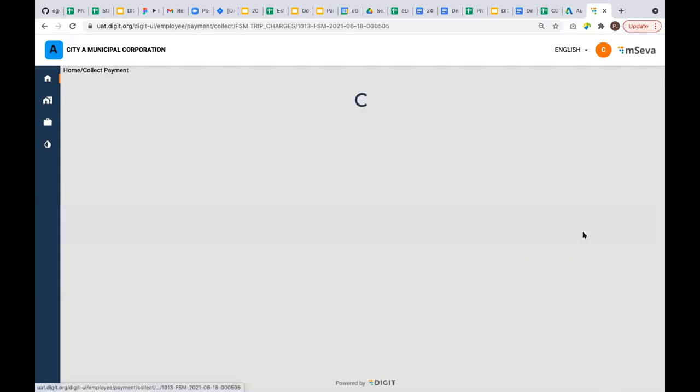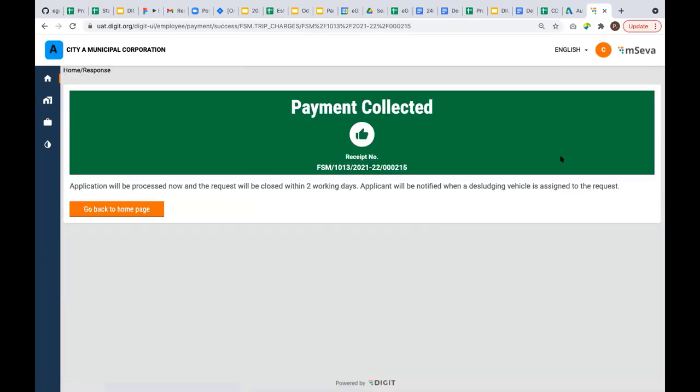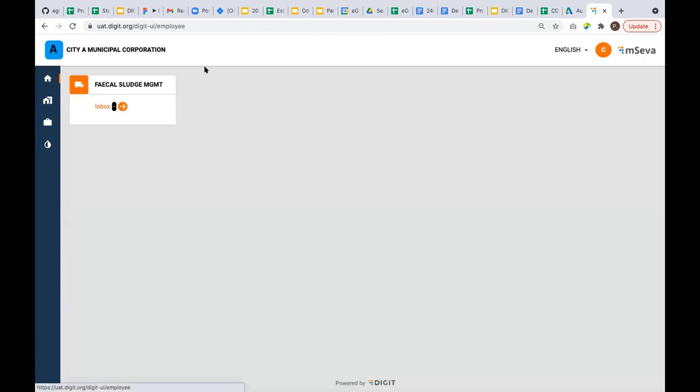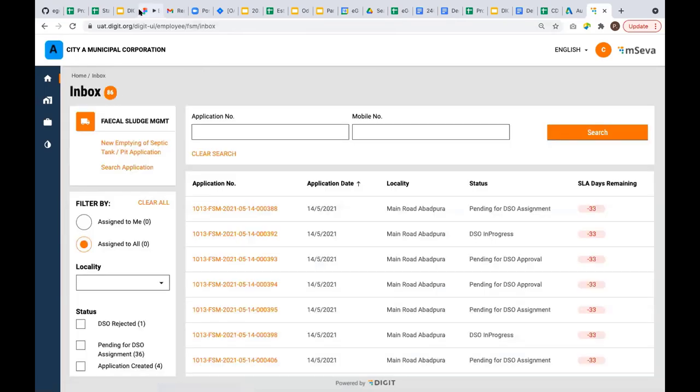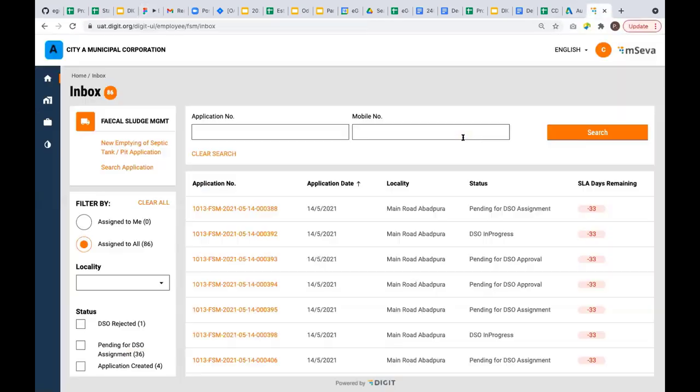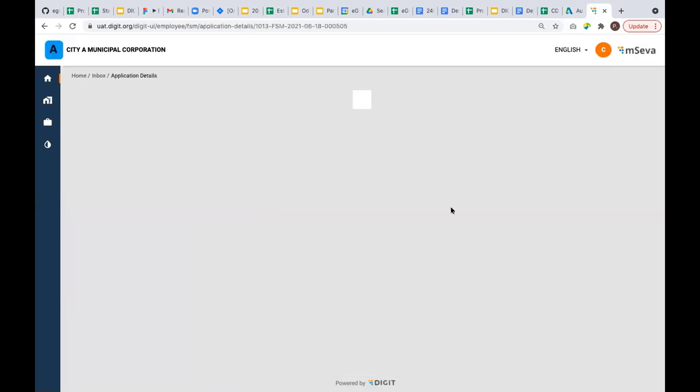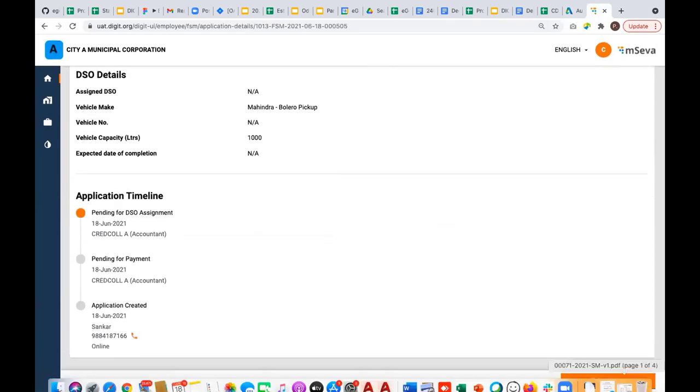I logged in as a counter operator as well. Just assume the citizen got the demand as an SMS, walked into the counter, made a payment, and generated a receipt. Now the next step is, after making a payment, the sanitary inspector has to assign this request to a particular desludging operator. I'm going back to the same request. The status will be pending for DSO assignment since the payment is made.